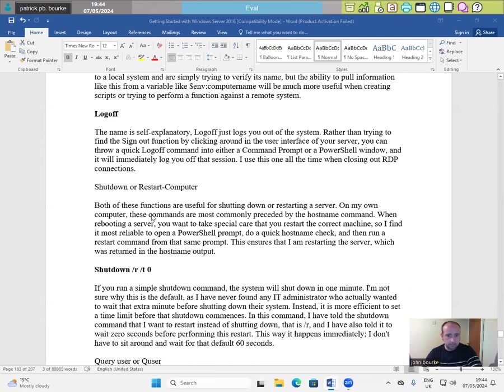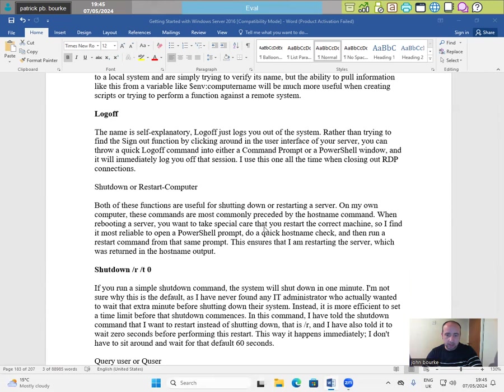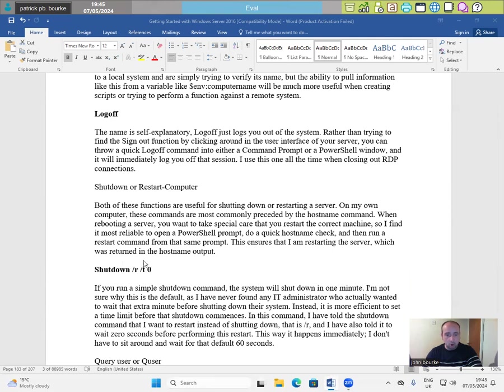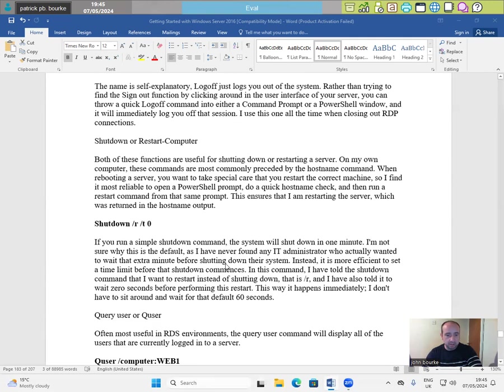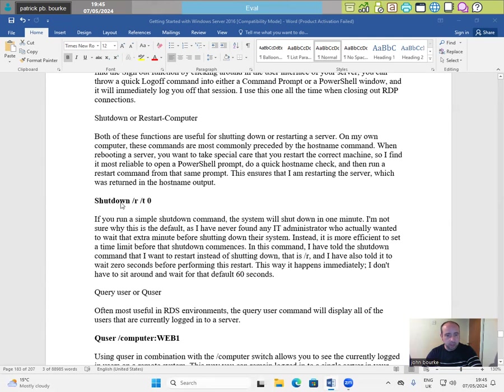Shutdown or Restart-Computer. Both of these functions are useful for shutting down or restarting a server. On my own computer these commands are most commonly preceded by the hostname command. When rebooting a server you want to take special care that you restart the correct machine so I find it most reliable to open a PowerShell prompt do a quick hostname check and then run a restart command from that same prompt. This ensures that I'm restarting the server which was returned in the hostname output.